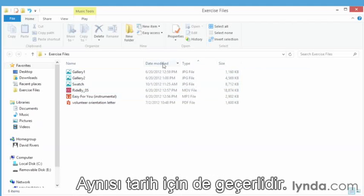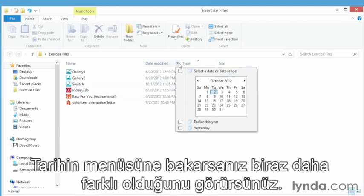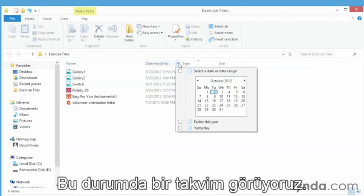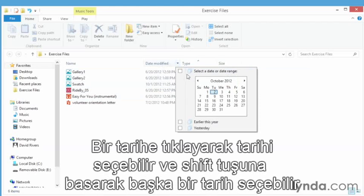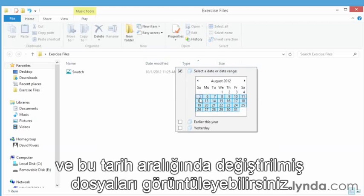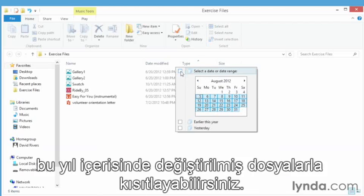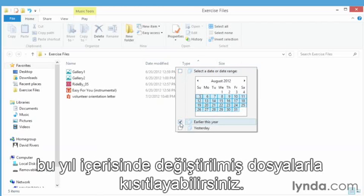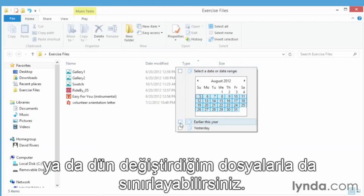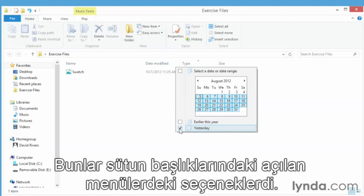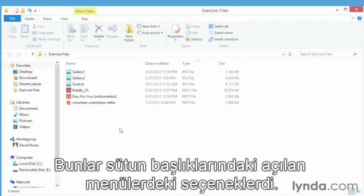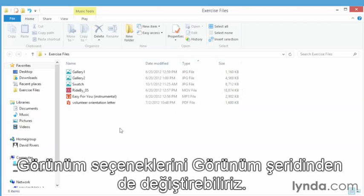The same goes for dates. If we click the date drop down, it's going to look a little bit different. In this case we're going to be looking at a calendar where we can select a date range by clicking a date and then using our shift key to select another date. And that becomes the range, and you can see one file was modified in that date range. You can deselect that and just narrow it down to files that were modified earlier this year or just the files that were modified yesterday for me. So these are options that you can select from the drop downs on the column headings.